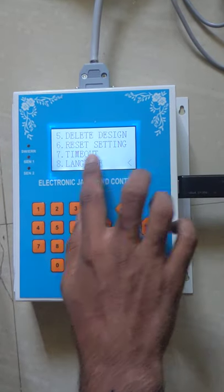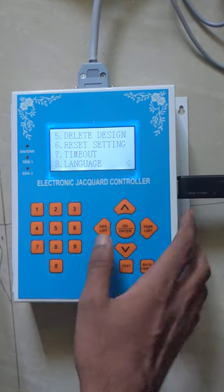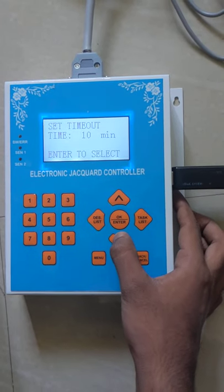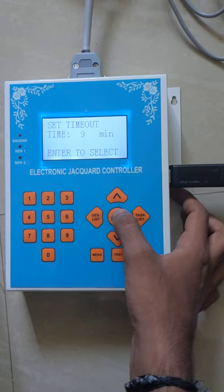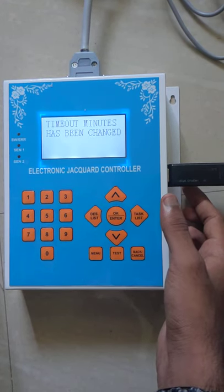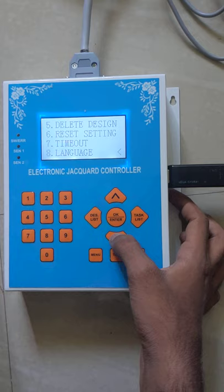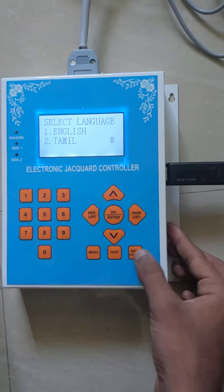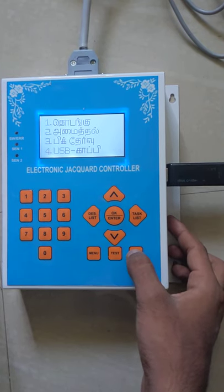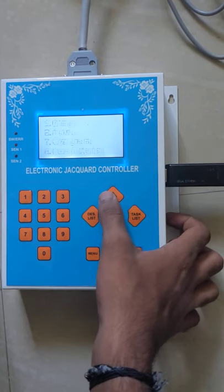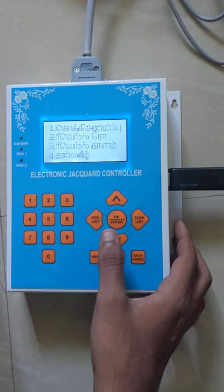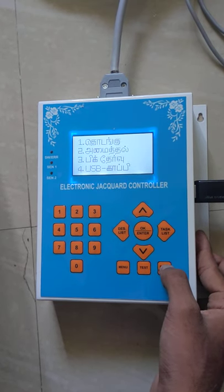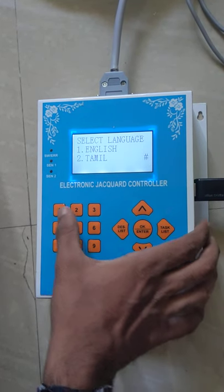You can delete the design, and reset settings to reset all the settings. In timeout, you can set the timeout from 0 to 10 minutes. You can also select the language and change it.